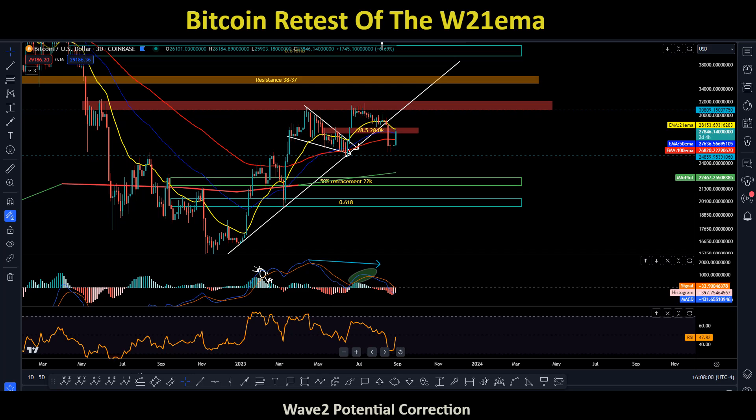Hey guys, welcome back. In today's content I will take a look at BTC on a weekly basis, on a 3D basis, and what type of price action we could be anticipating over the next few days going into September and October, because we know September tends to be a very bearish month for BTC over the last few years.